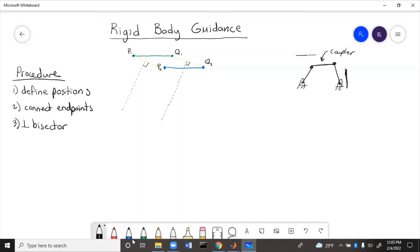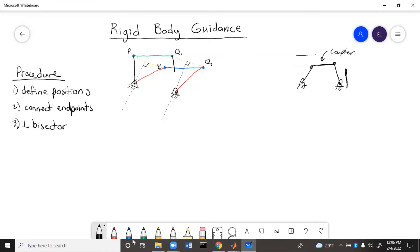The ground points could go anywhere on these two perpendicular bisector lines. So we could put one ground point here and one here. If we look at how they connect, this would be one position and this would be the other position — R1, R2, R3, R4. You can see that the size of R2 doesn't change between P1 and P2, and the size of R4 doesn't change between Q1 and Q2. That is a key point.